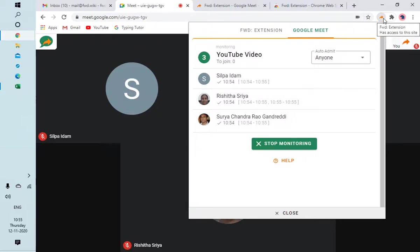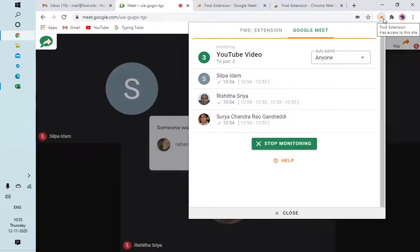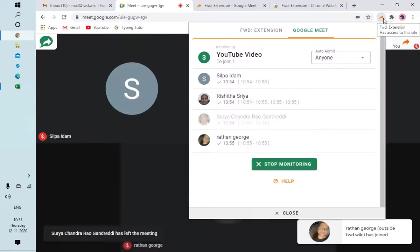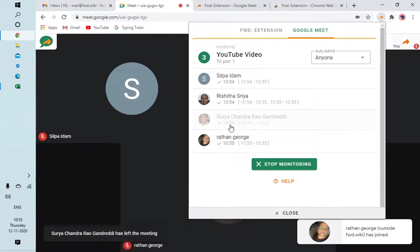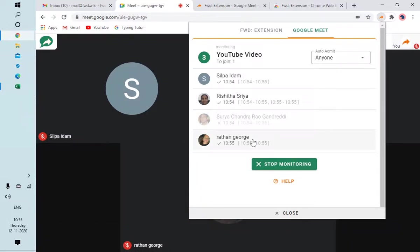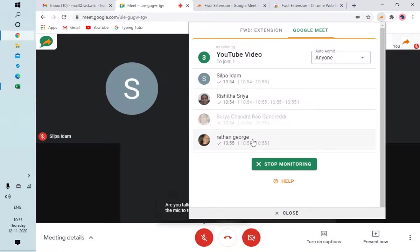My friend also joined. Surya left, I don't know what happened, but I have not done it. Let me join again. It seems there is some error from Google's site, but anyways, I'm joining again.